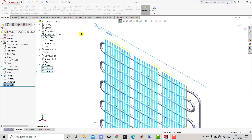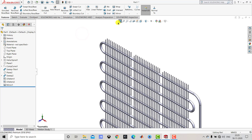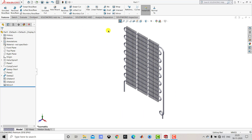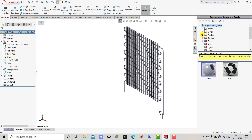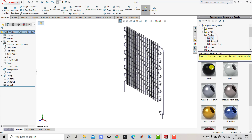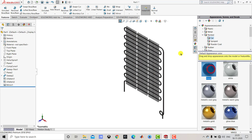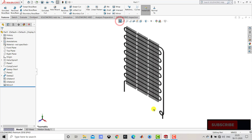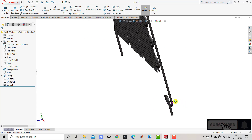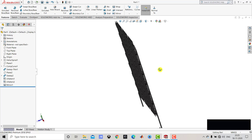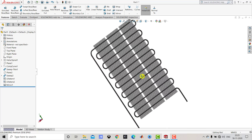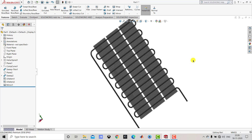After creating this mirror we'll go to Appearance, select Entire Part, go to Appearance, select Painted Car, and choose the black color. In this video we have created the 3D model of a refrigerator condenser coil. I hope you enjoyed this video. If you like this video please hit the Like button, share it, and subscribe to this channel. Thanks.